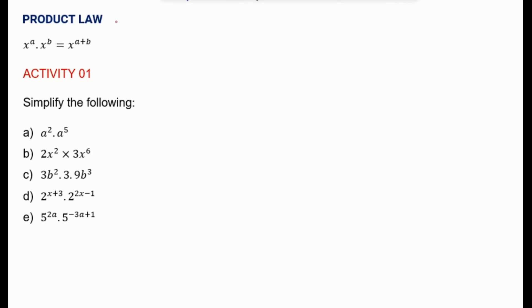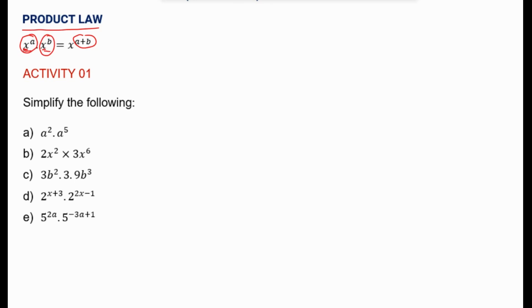In this lesson we are going to revise the exponential laws, concentrating on the product law. It says that when multiplying powers with the same base, you add the exponents. Here we have this power and this power — the bases are the same, both x. So what we do is add the exponents. That's the product law. Let's look at these questions and simplify the following.